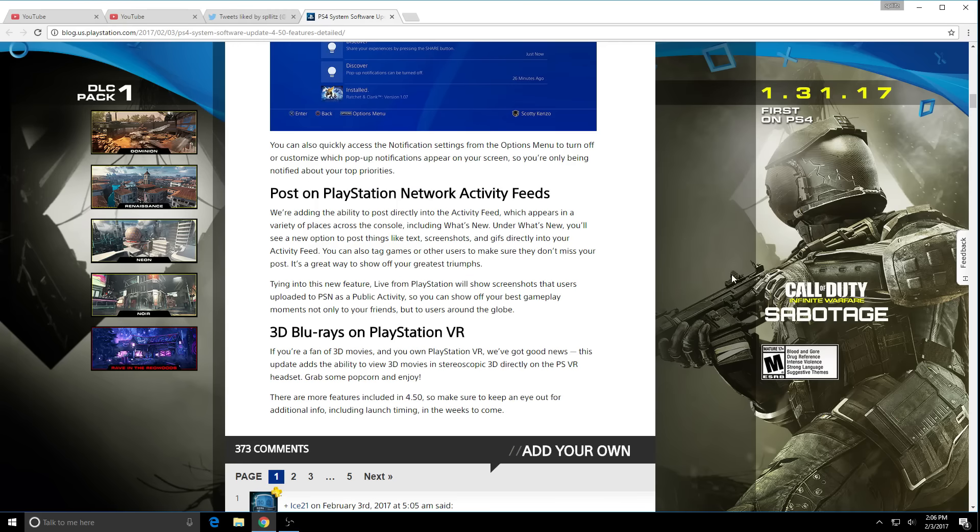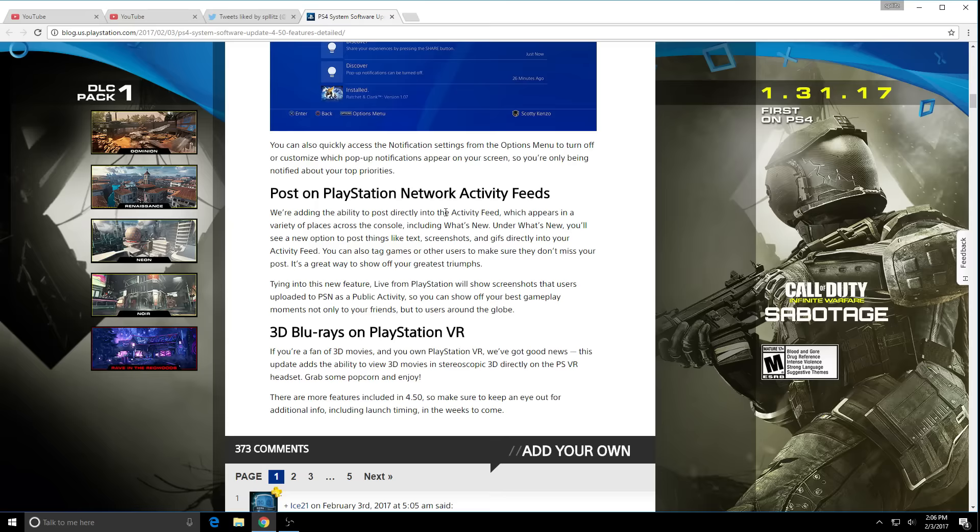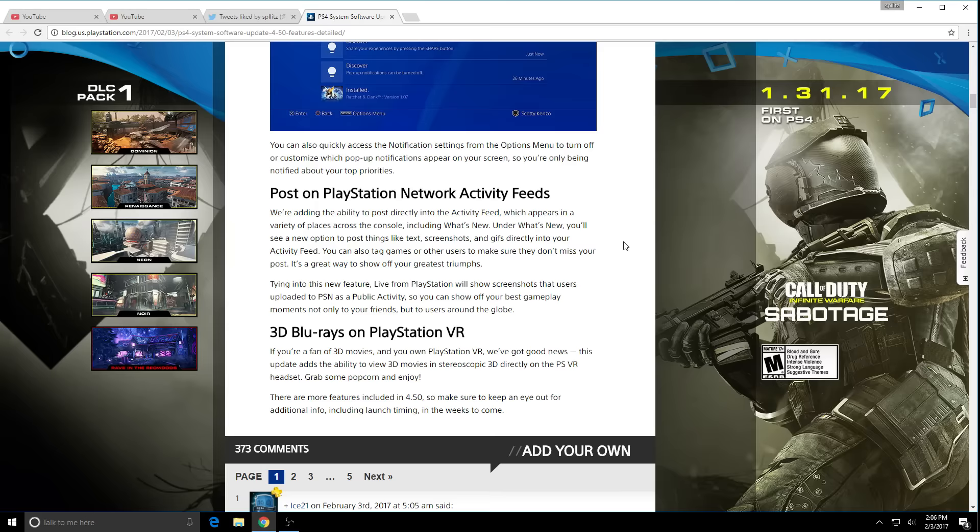The next update is now we can post on PlayStation Network activity feeds. You guys know that What's New tab, we can now customize it even more. We can now post things like text, screenshots, and GIFs directly into your activity feed. Before we could only see people added trophies, stuff like that. So it's gonna act more like a Twitter thing now, which is pretty cool.